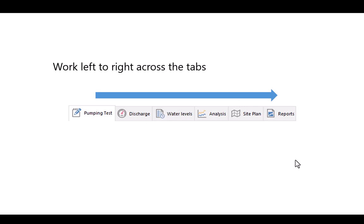In the pumping test workflow the four essential tabs that we'll be using are the pumping test tab, the discharge tab, the water levels tab, and the analysis tab. You also have these tabs for creating a map and also exporting reports but these are beyond the scope of this video.